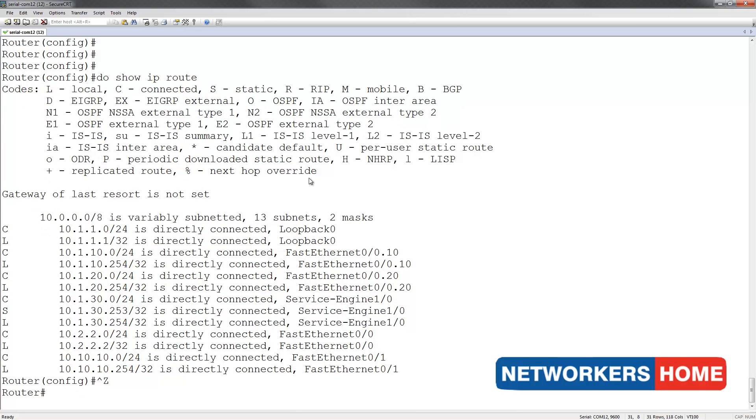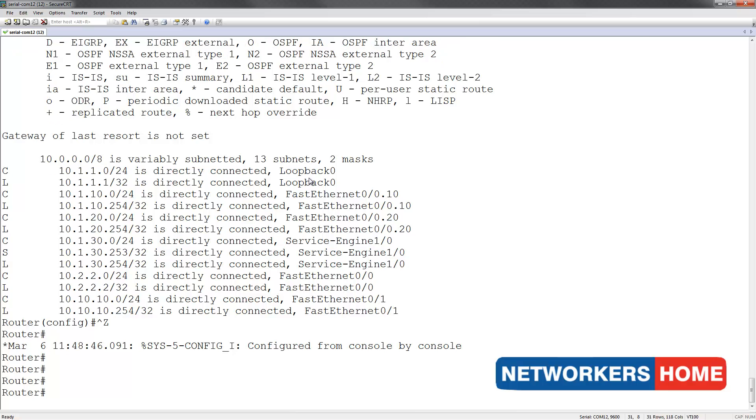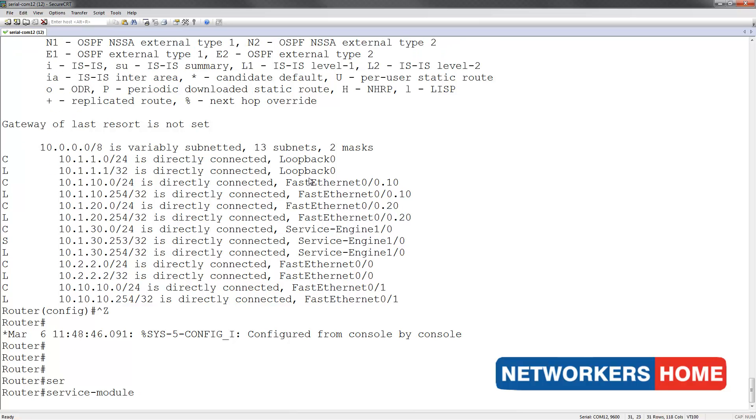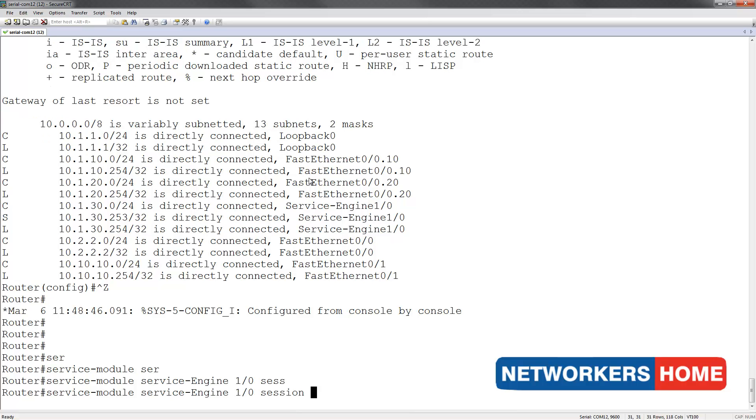I am now going to reverse telnet into the service engine. To do this, you first type in service module, followed by service engine, followed by 1/0, followed by the keyword session.